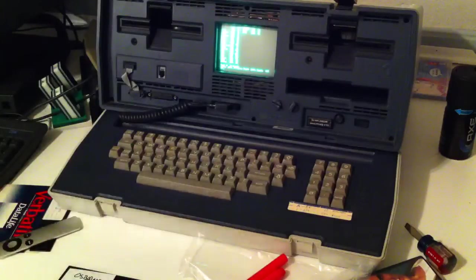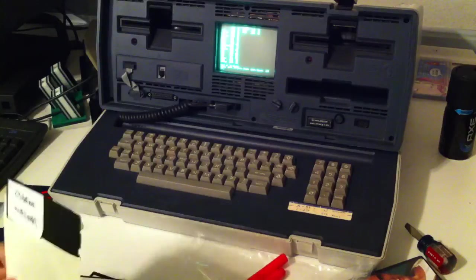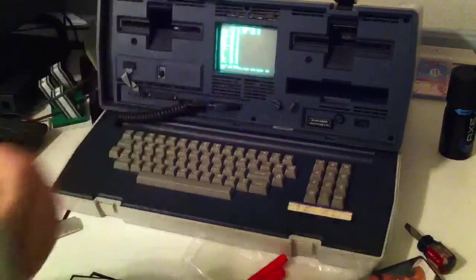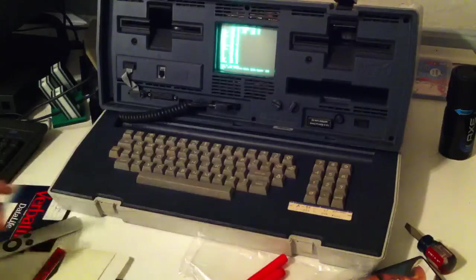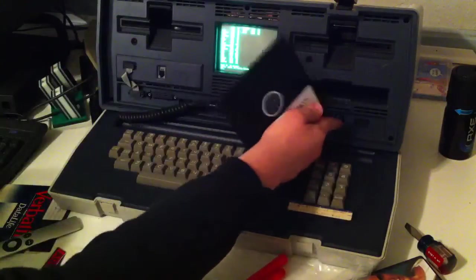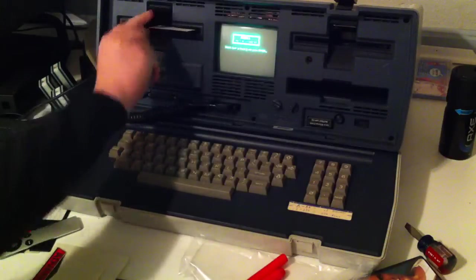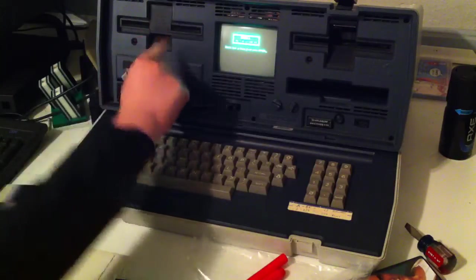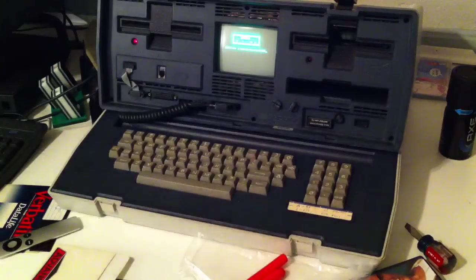I'm going to show you some other applications that came with the Osborne. The first one will be WordStar. WordStar was a word processing application for the Osborne computer. So what I'm going to do right now is restart the computer, put in the disk, and we'll boot into WordStar.